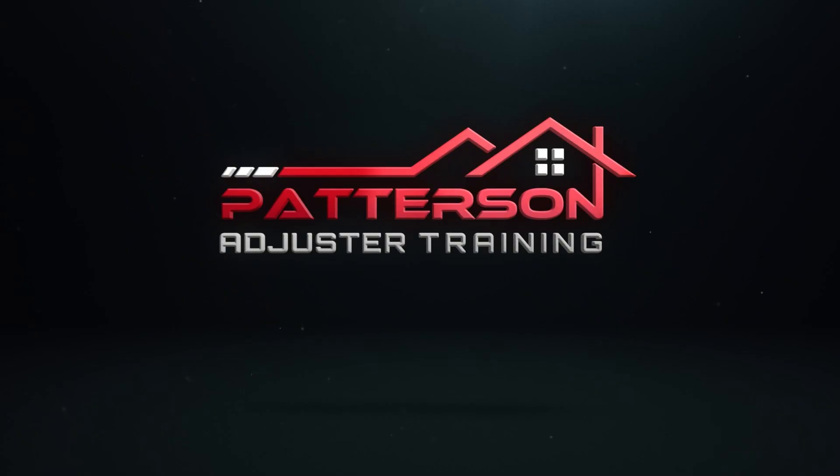Hey everybody, this is Andy with Patterson Adjuster Training. In this video, I'm going to show you some Xactimate Level 3 Stairs. So if you're going to take the Level 3 Xactimate Certification Exam, you're going to run into some of these staircases. I'm going to show you a curved staircase, how you do that, and then how you run a staircase along an angled wall.